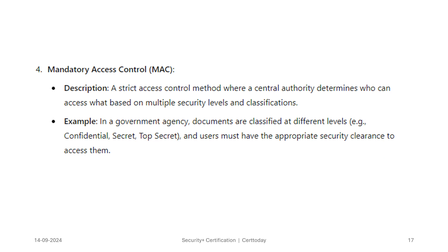Mandatory access control, or MAC, is a strict access control method where a central authority determines who can access what based on multiple security levels and classifications. For example, in a government agency, documents are classified at different levels — confidential, secret, top secret — and a user must have the appropriate security clearance in order to access them.